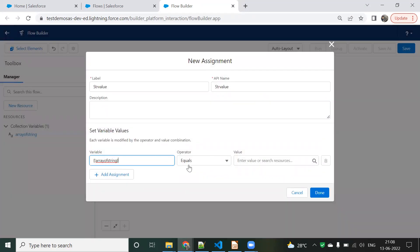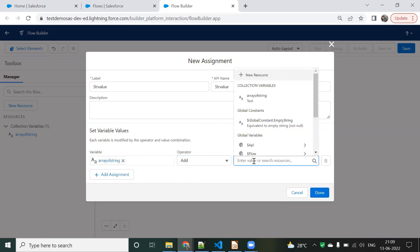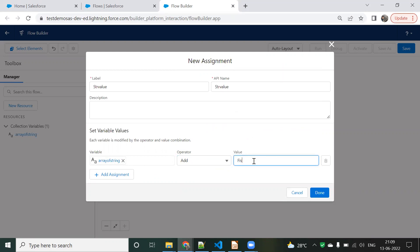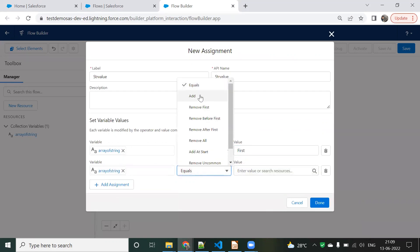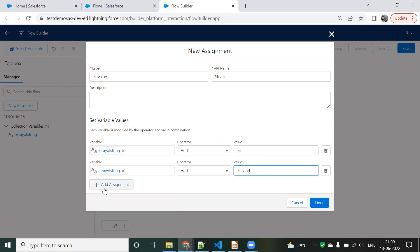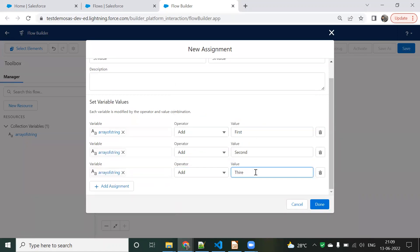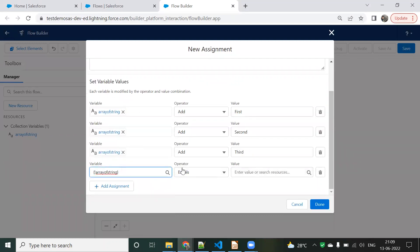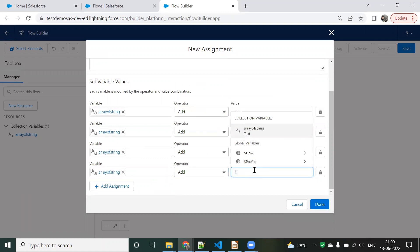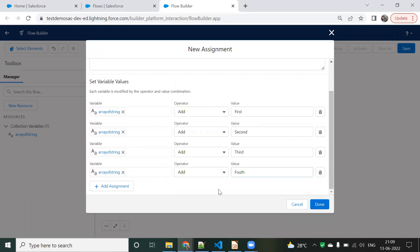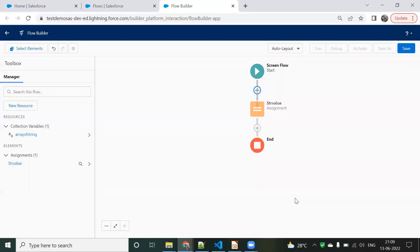In the variable assignment, since we chose an array of strings with multiple values, I'll add values one by one. First value: 'First'. Same variable, add: 'Second'. Same variable, add: 'Third'. Same variable, add: 'Fourth'. So four values are assigned. Click Done — the variable assignment is complete.